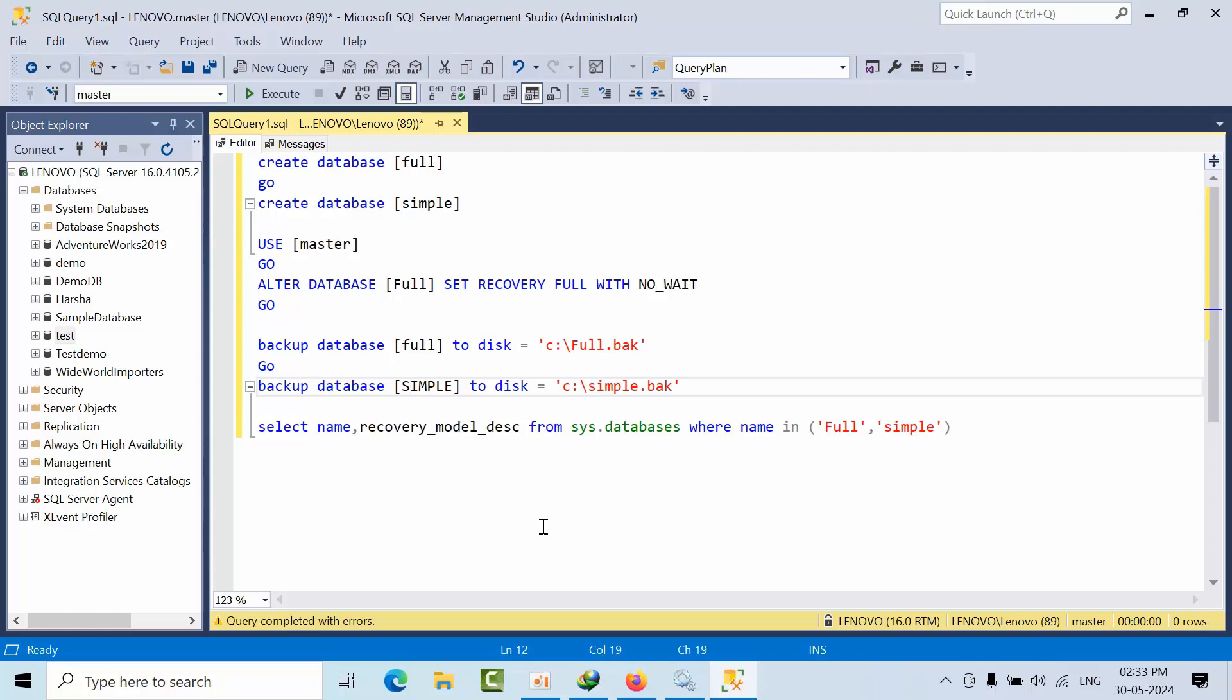This is one of the differences. Coming to features, full recovery model supports point in time restore. This is the main difference for full recovery model. Coming to simple recovery model...